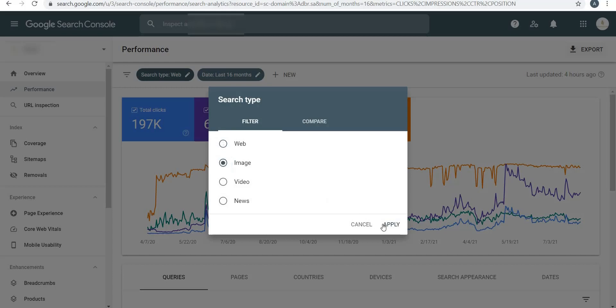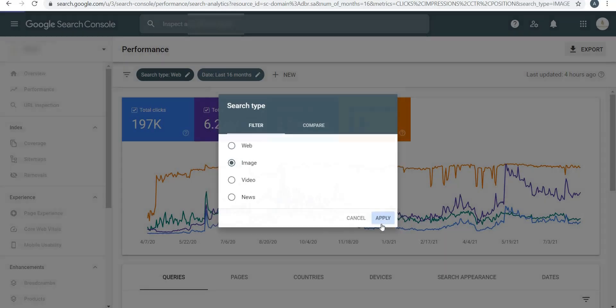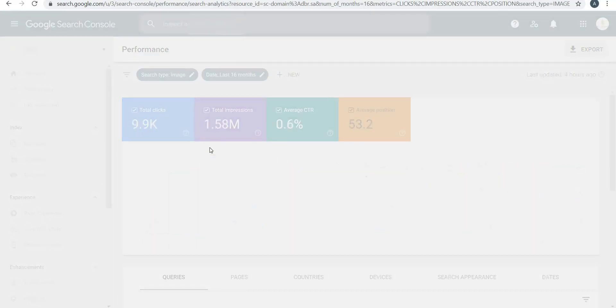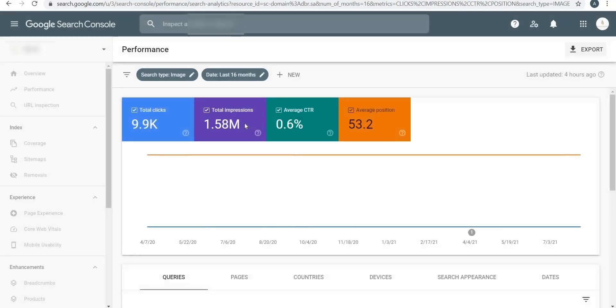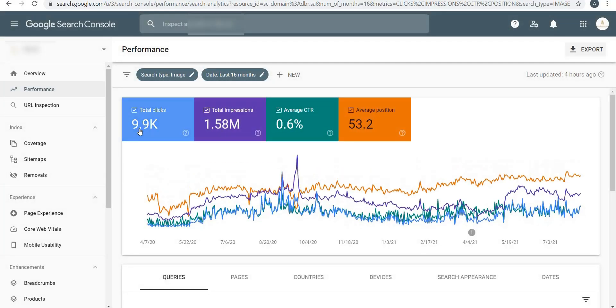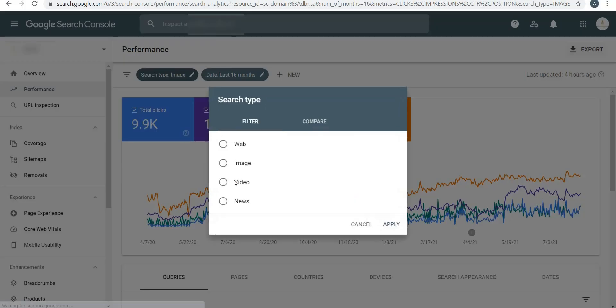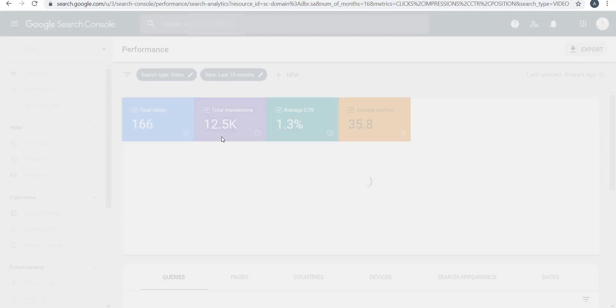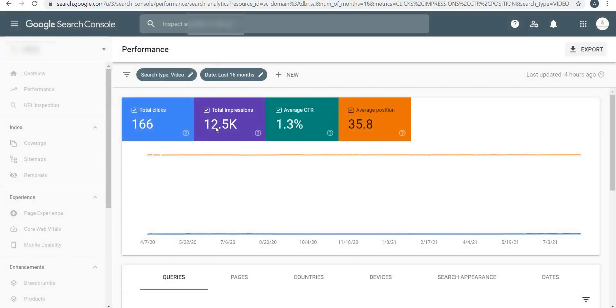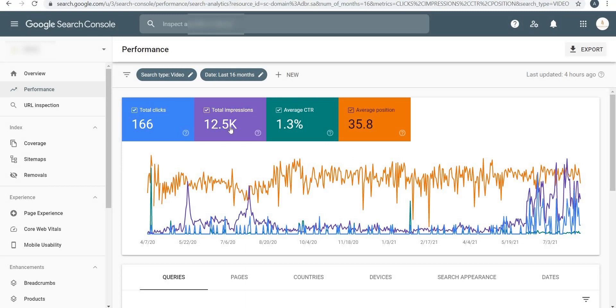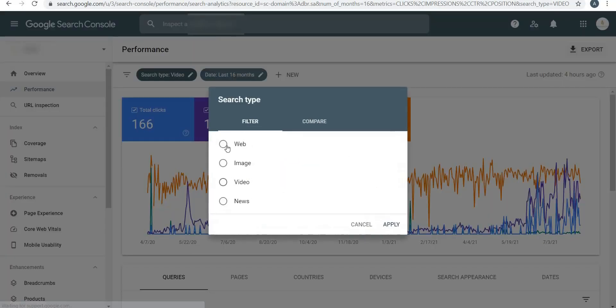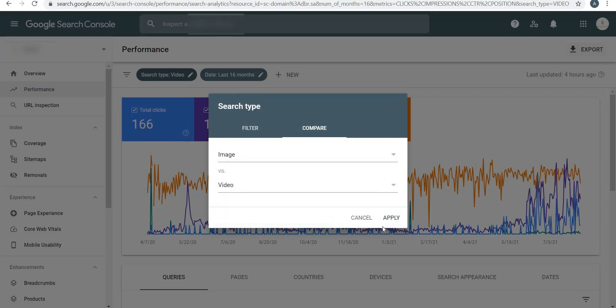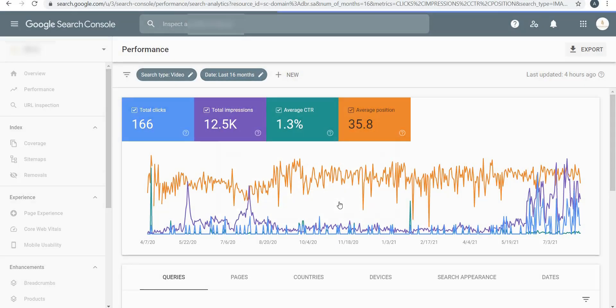For example, if I want to see how many times my image shows up, I can click on Apply and the number will automatically change to 1.58 million with 9.9k clicks. If I click on Video then Apply, it goes down to 12,500 but the CTR has increased to 1.3%.